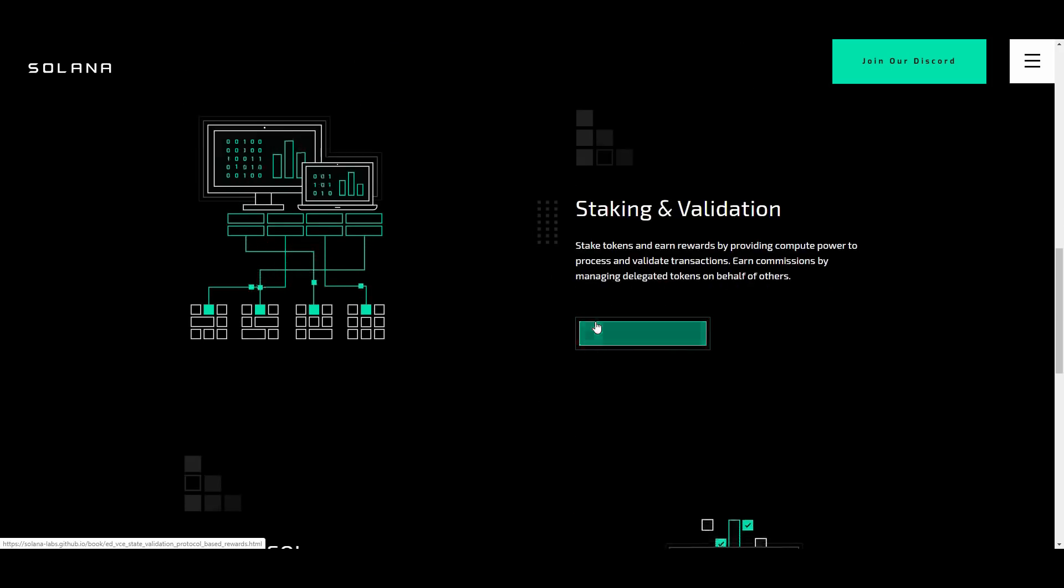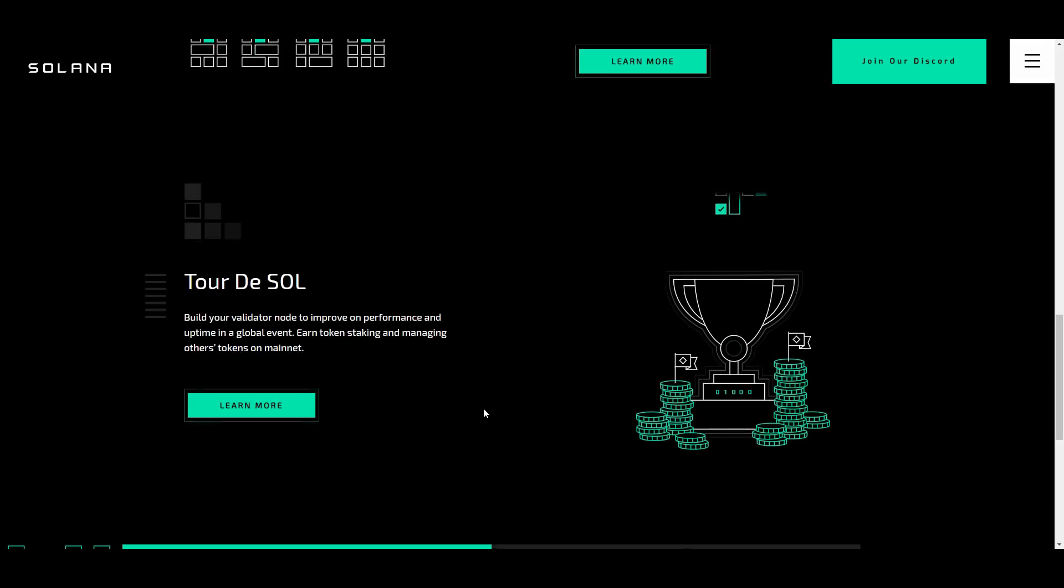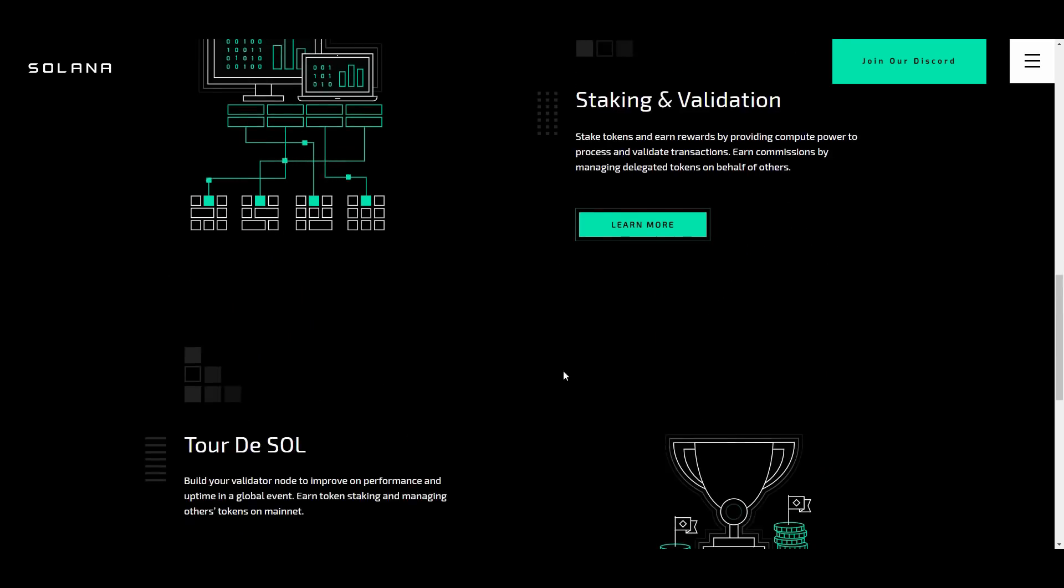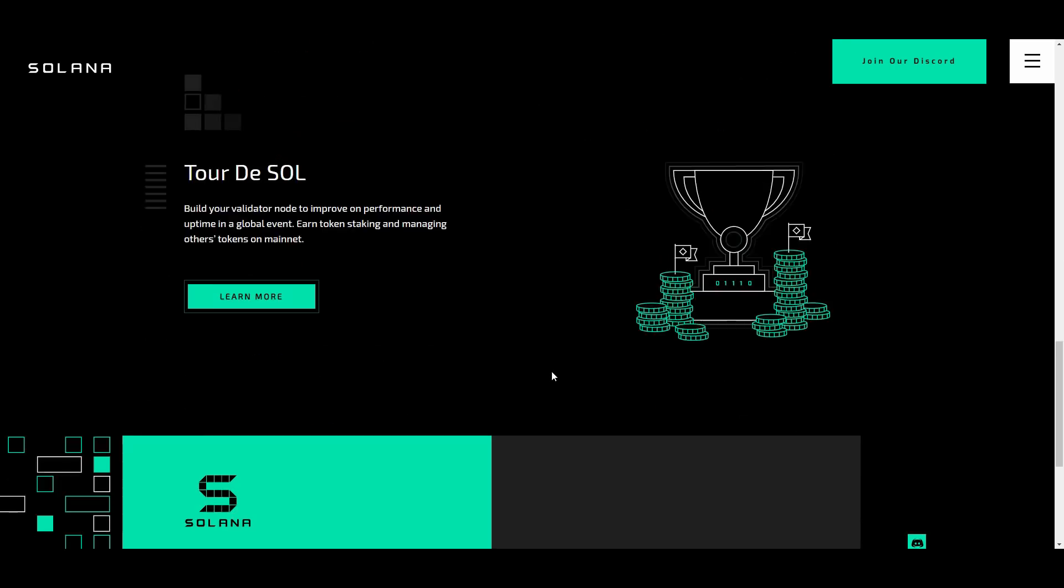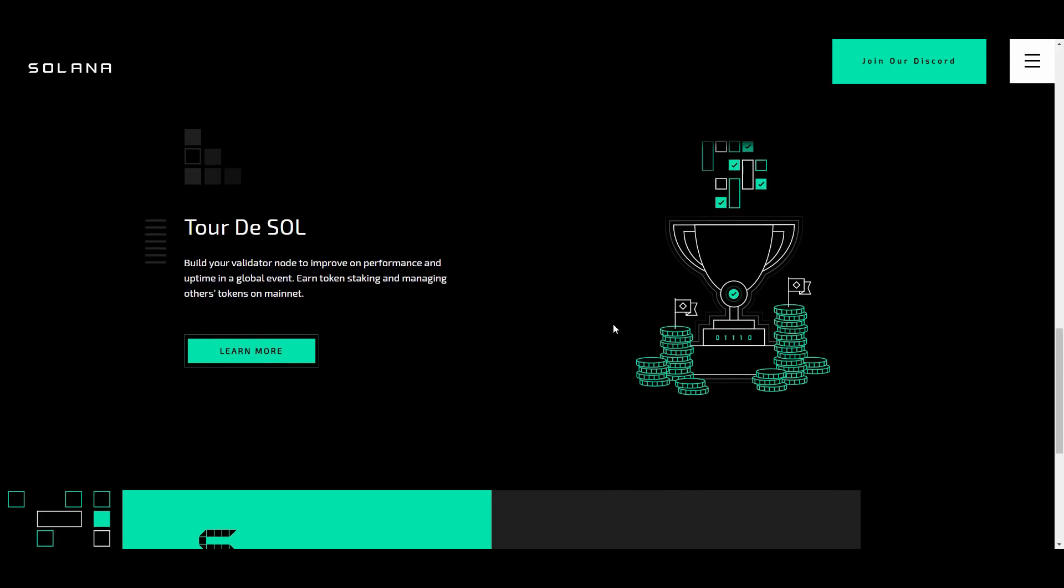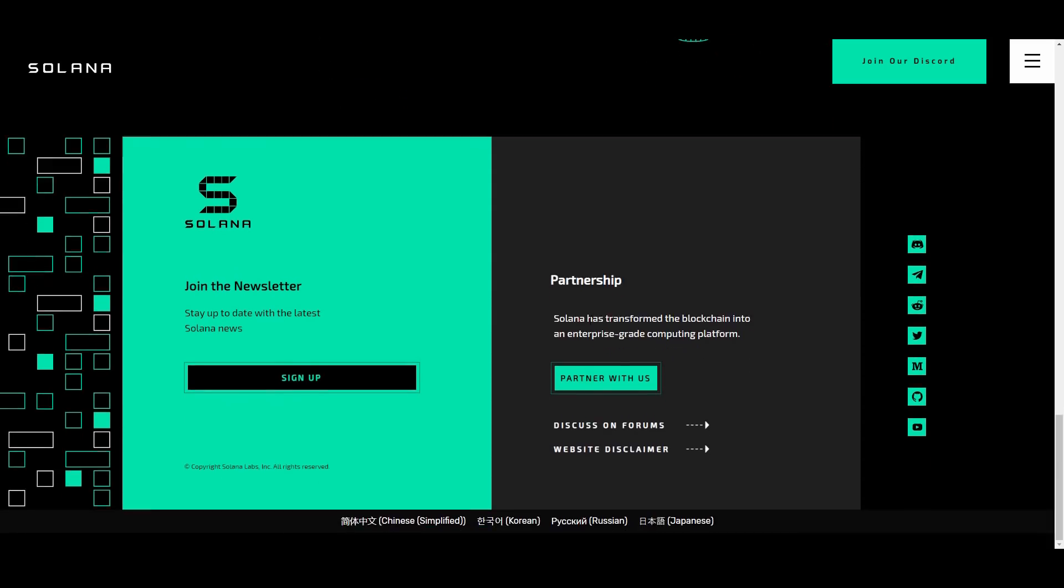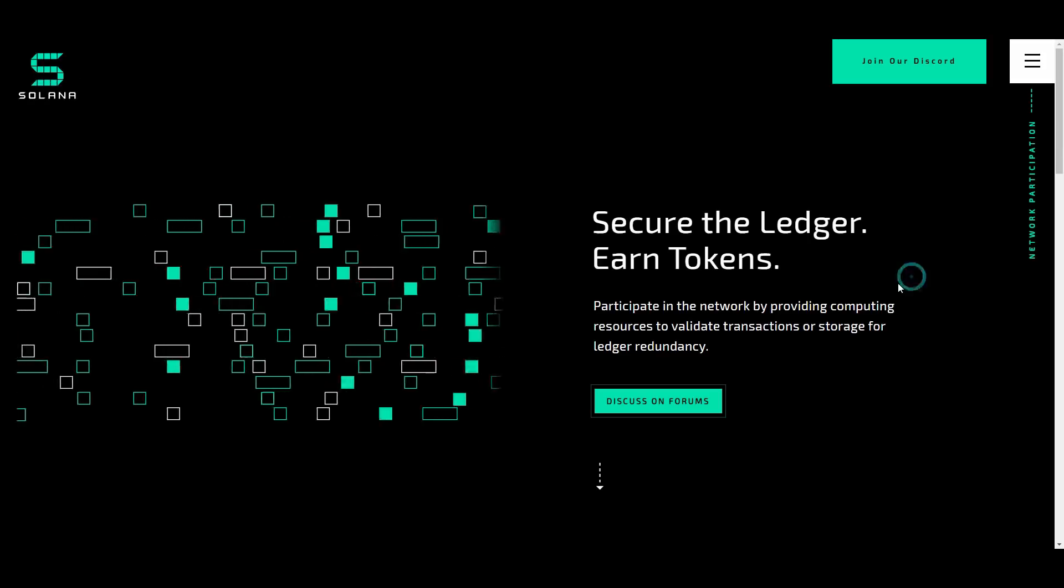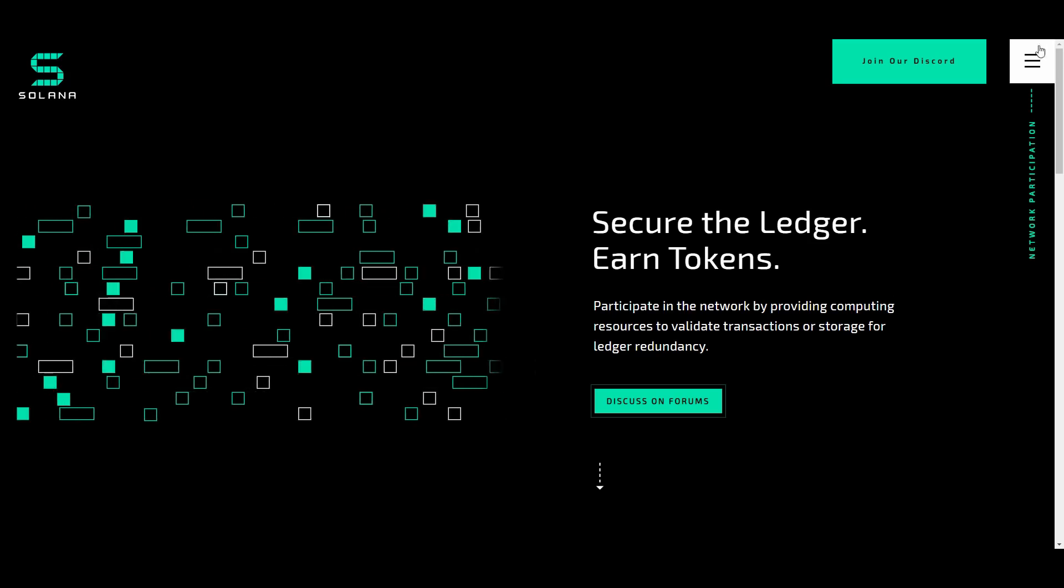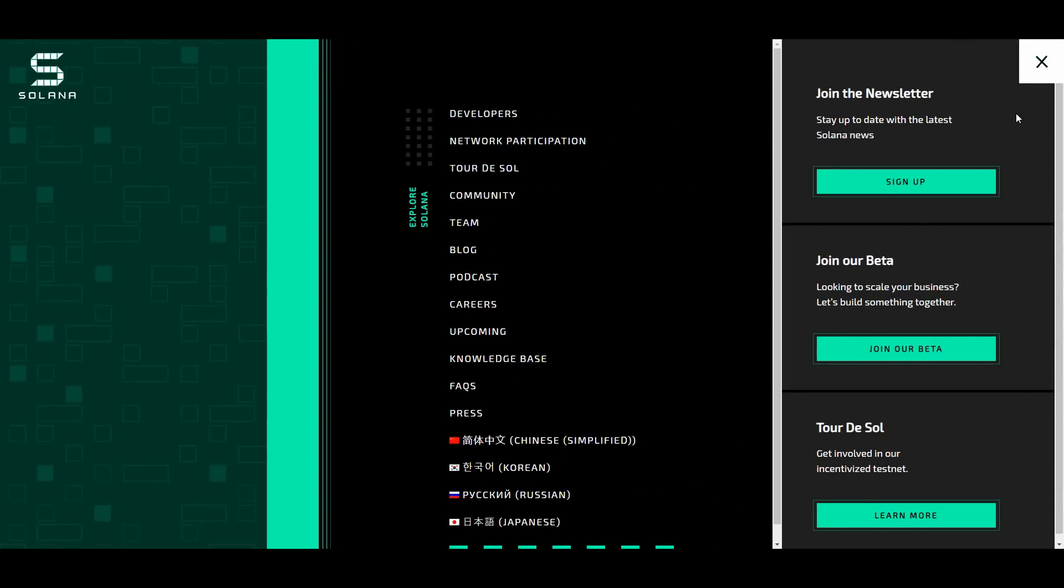Stake tokens and you can earn rewards by providing compute power to process and validate the transactions. Of course there's always going to be some staking features available for you in the Tour de Sol, which is the big event where you build your validator node to improve on performance and uptime in a global event. You can earn token staking and managing other tokens on the mainnet as well. Huge things coming for these guys. I can't wait to see what else is there to come and where these guys are trying to take this platform.